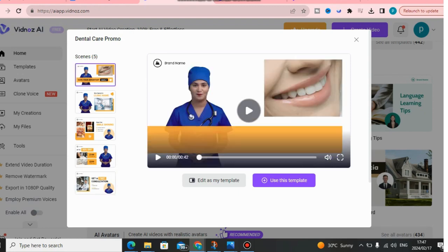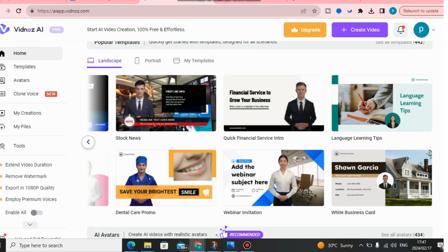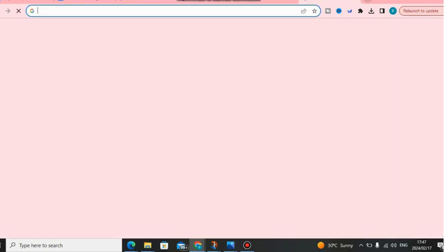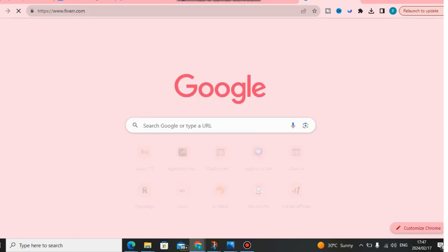I really like this one! I'm going to use this template from Vidnoz AI — I'll upgrade my plan and use it for my online businesses. This is actually my first time seeing this and I really like it. I'm also going to sell this service. On Fiverr, you can make a lot of money selling these kinds of services. Let's go to Fiverr right now and check it out — there are so many people already selling these kinds of services.